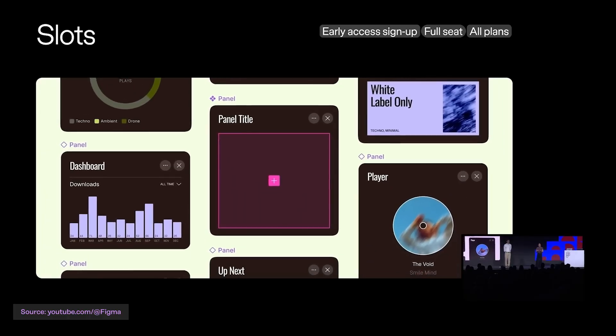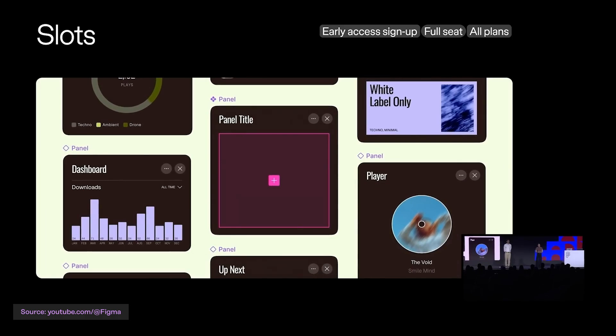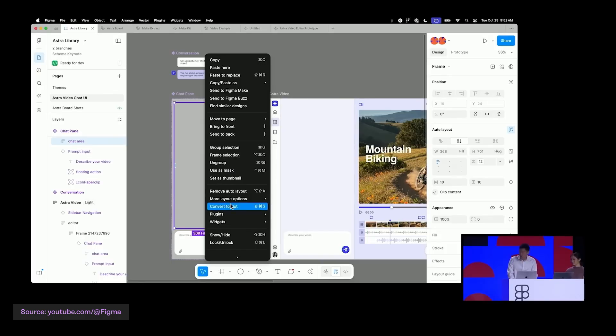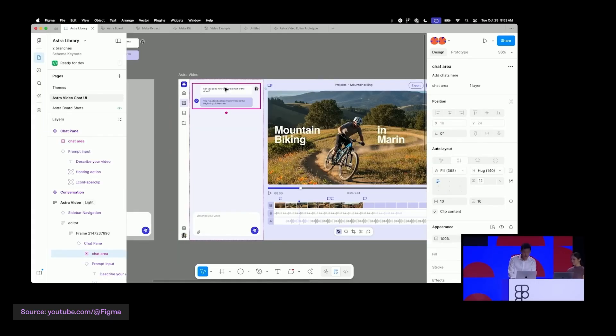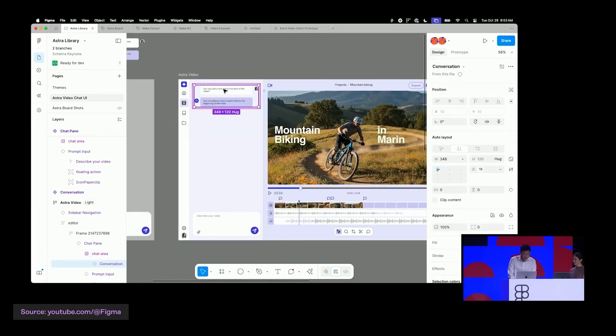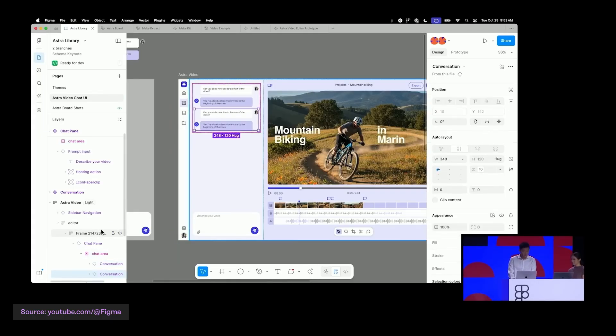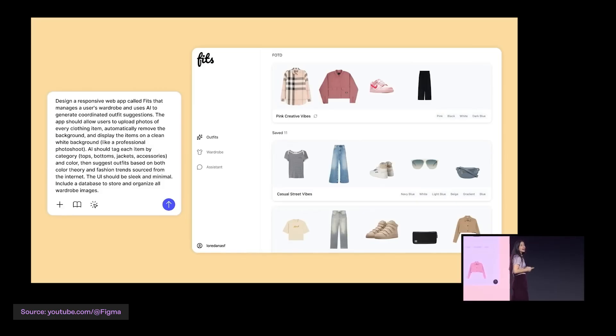Next they introduced slots — placeholders inside components where you can drop whatever you want. You can make a card component, add a slot, and then throw in a photo or a list. First inheritance, now composition — at what point does Figma just become a JavaScript framework?